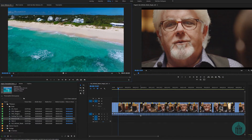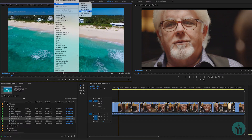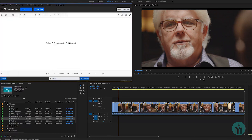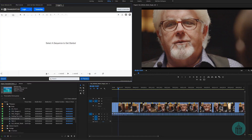Transcriptive comes in as a plug-in extension, so it's under Window > Extensions, and there we find Transcriptive. It comes as a floating panel, and you can dock it wherever you like, like any of these panels in Premiere.